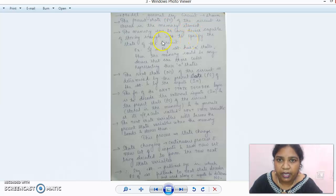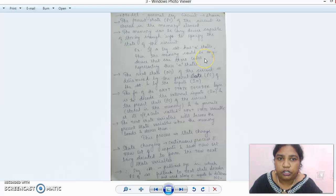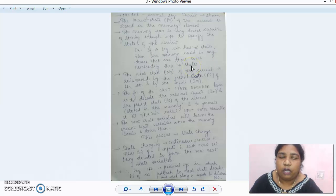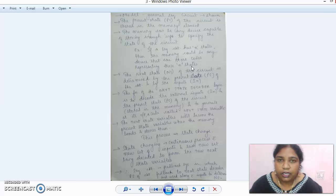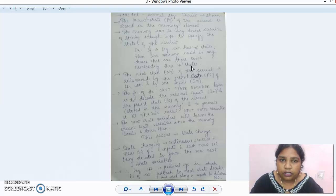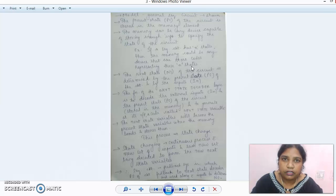The memory can be any device capable of storing information to specify the state of the circuit. If a sequential circuit has n states, then the memory must store those n states. We have spoken about counters — in an n-bit counter we have 2 to the power n states. A single flip-flop processes a single bit of information, so an n-bit counter needs n flip-flops.